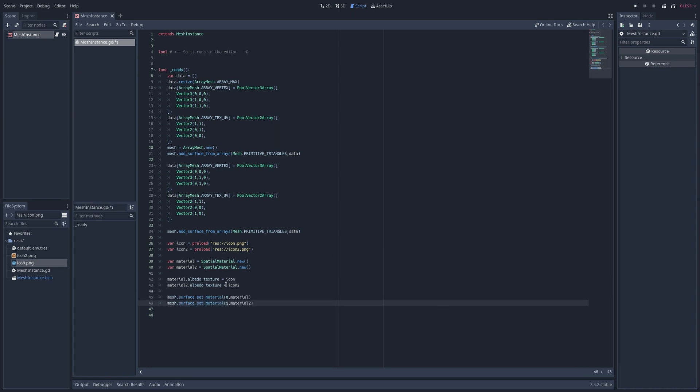Then call surface set material on the mesh with either 0 or 1 for the first parameter and the material for the second. 0 will set surface 1, 1 will set surface 2. And there you go.